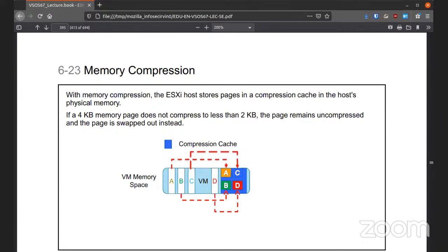Memory compression: ESXi will store pages in a compressed cache in the host physical memory. If a page can't be compressed, then it will be swapped out instead. ESXi will do its job of minimizing the use of memory, and if it sees that it can't compress it, then it'll just take it into its own slot for now.